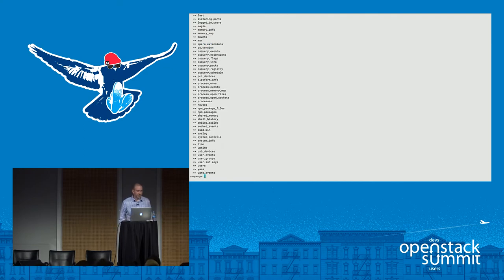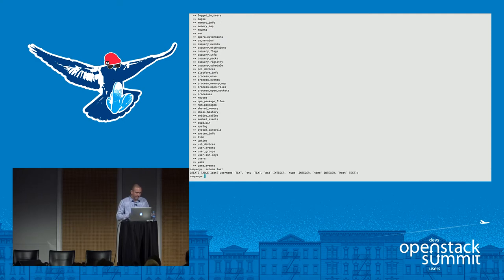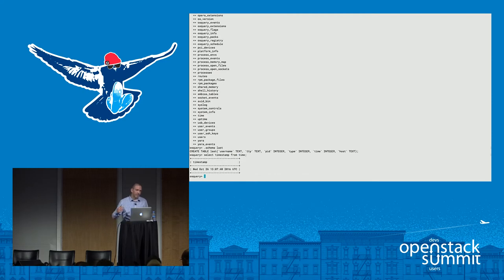The interactive console will feel very familiar for anyone that's used SQLite before. You can do things like look at the tables, look at the schema of a table, and then execute queries. For example, if I select timestamp from time, what I get back is the current time in the operating system — and that's all executed at the time the query is run.